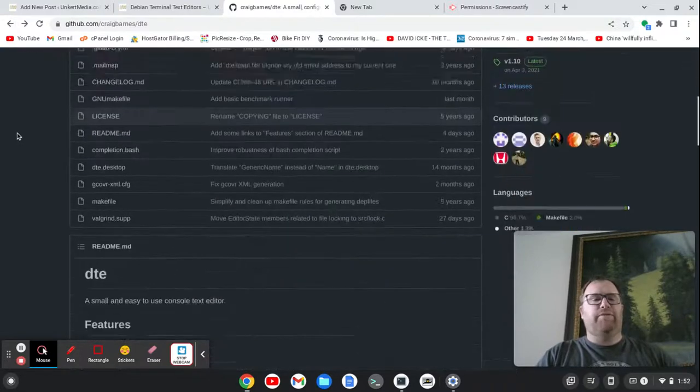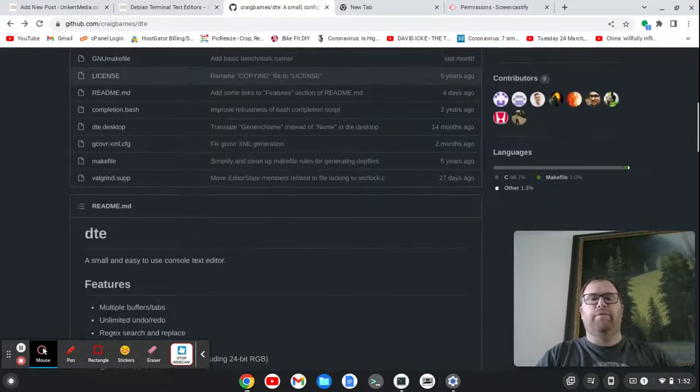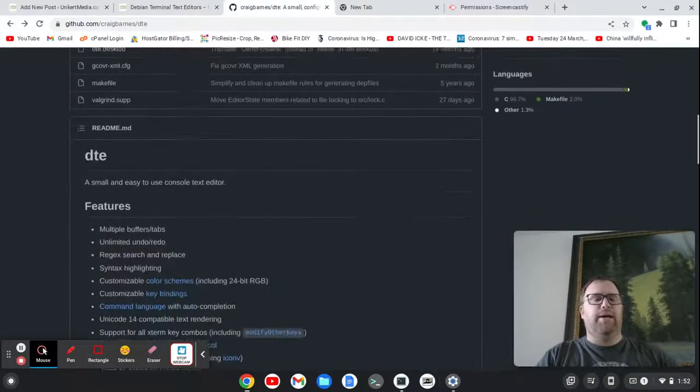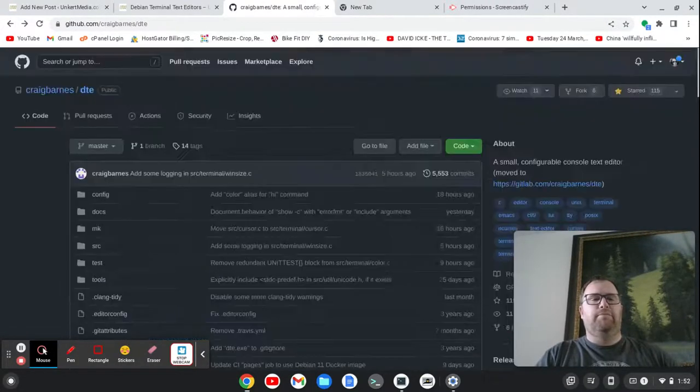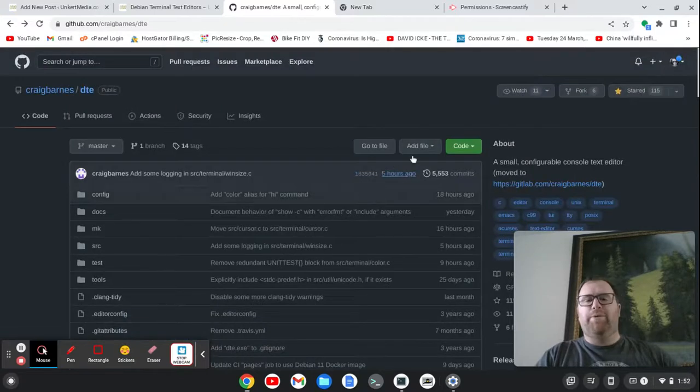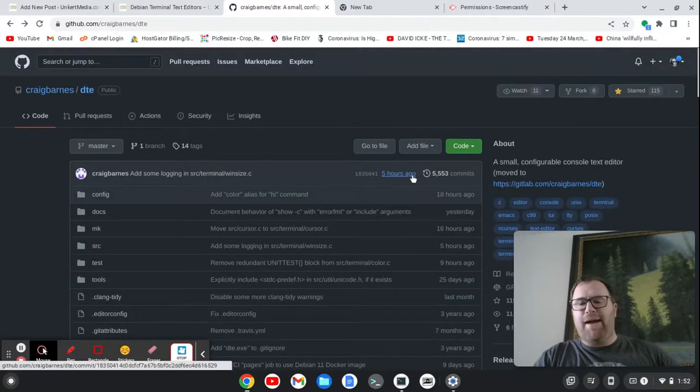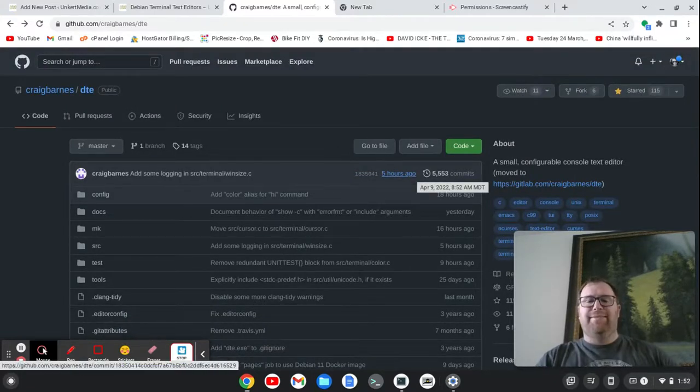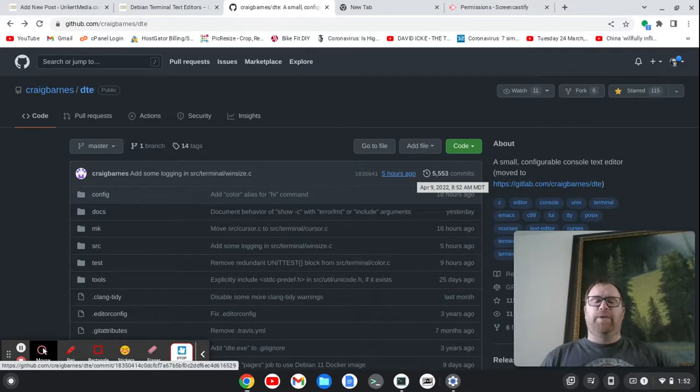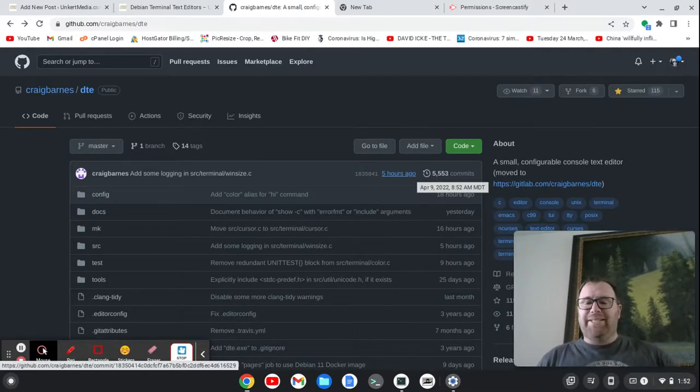Oh yeah. When was it updated? Five hours ago. It's being continuously updated. That's awesome. Yeah, I'm going to keep this one in my system. It's pretty cool.